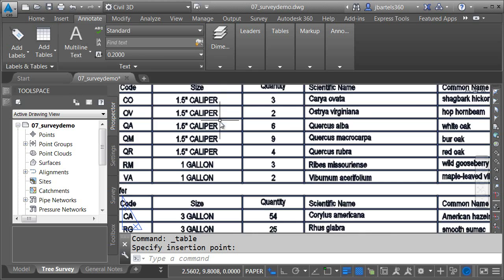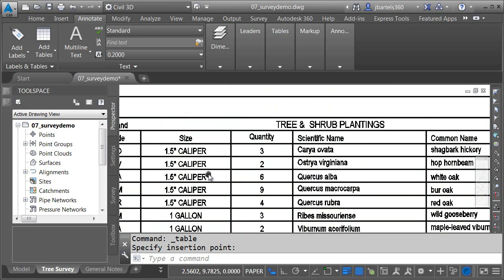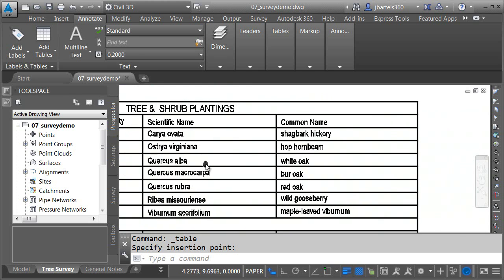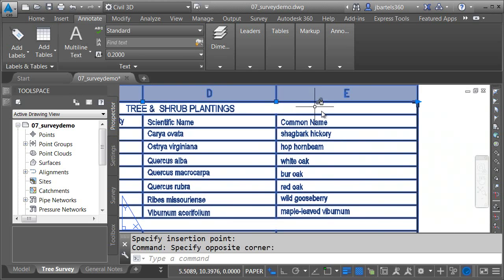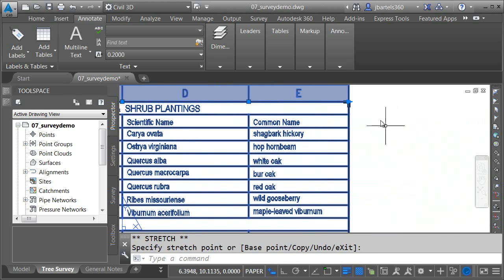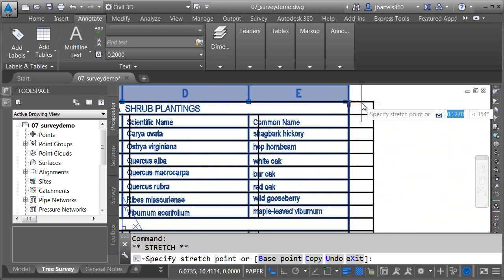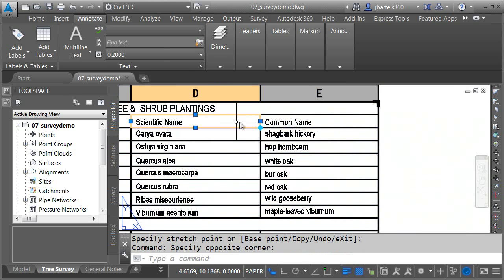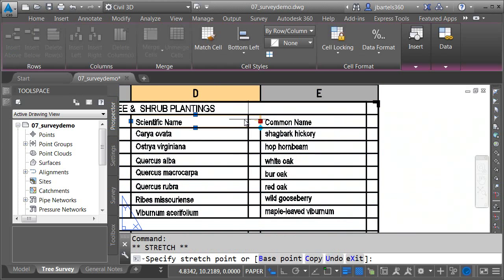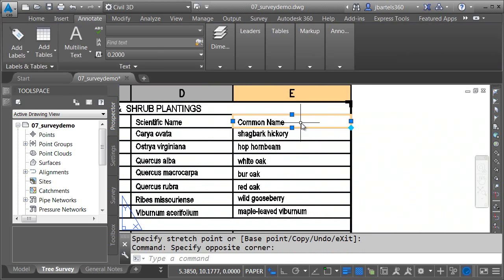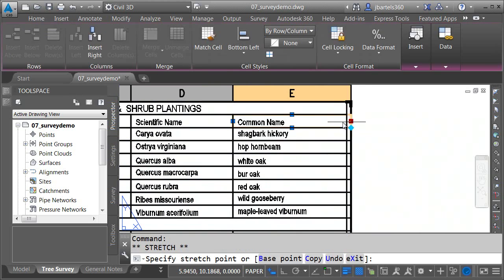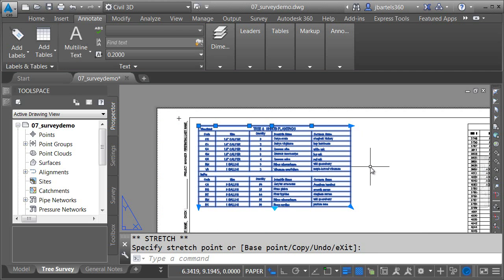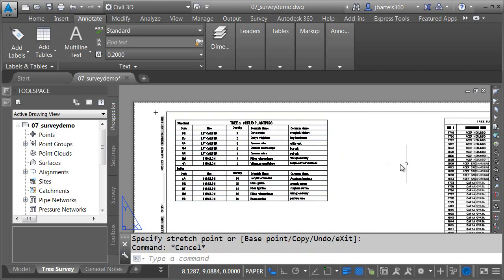The best part is this isn't an OLE object. This is a live AutoCAD table. So you can see I can use these grips to adjust the overall width. I can click inside the cells, and I can drag these to change the column widths. So I can dial this table up to meet my needs, even though it's linked to the original Excel document.